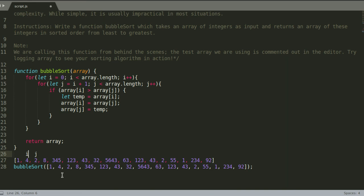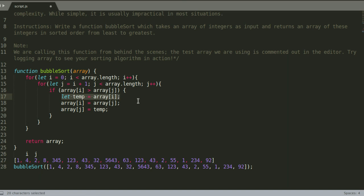Now it compares the two, it sees okay i is smaller than j we can continue. Now j becomes two and i becomes four, and it's going to compare the two and it's going to be like oh I see four is bigger than two, which means we should go into the if statement.